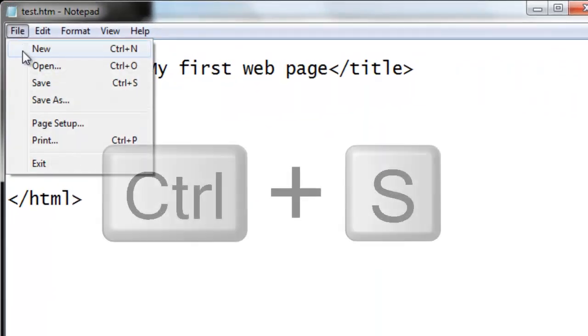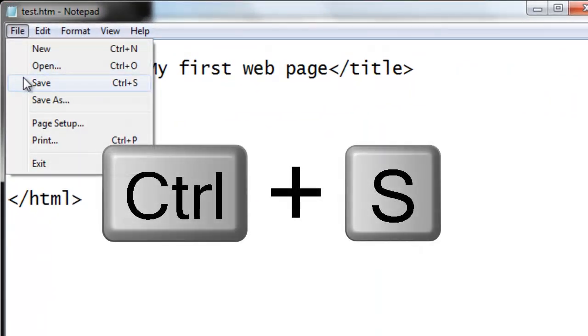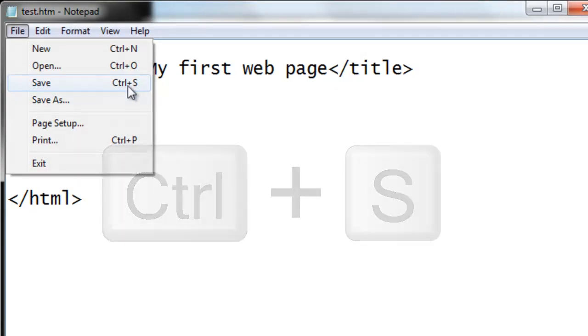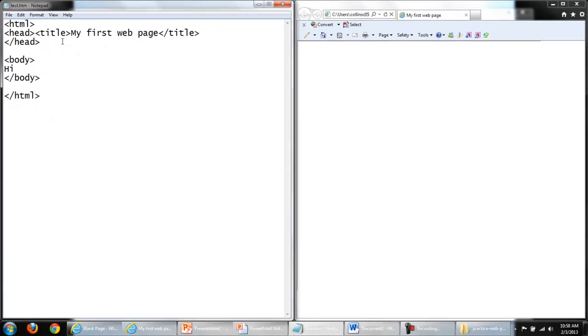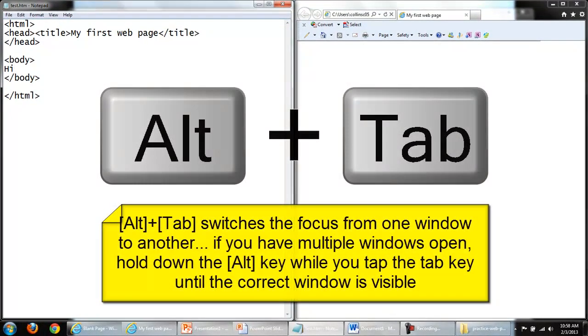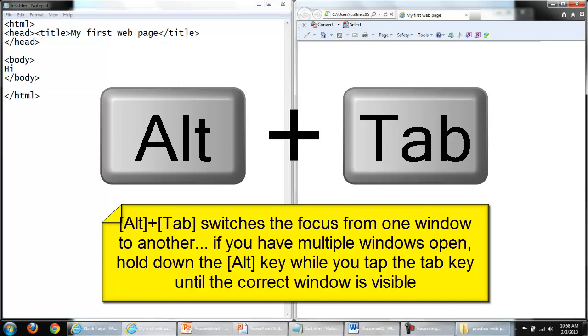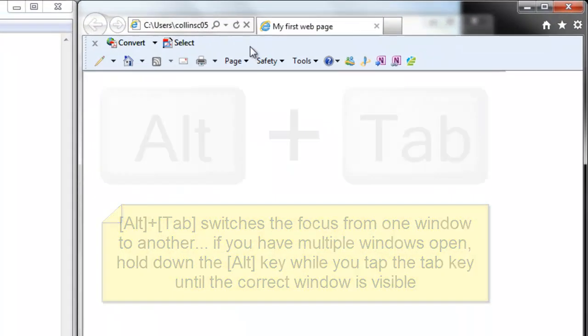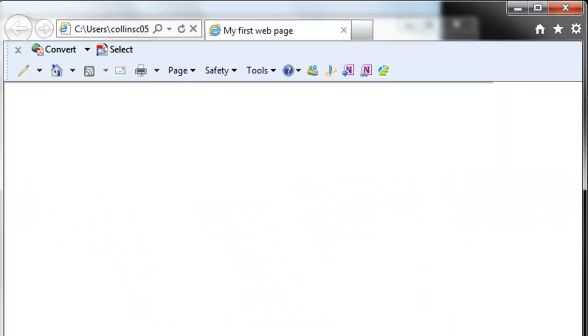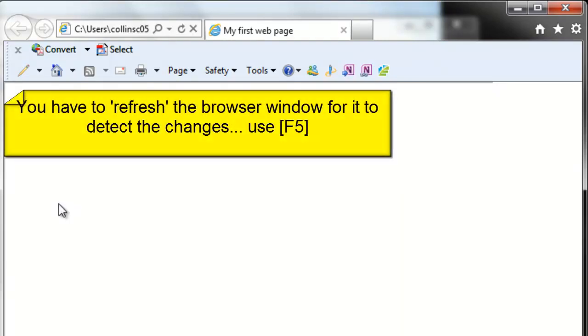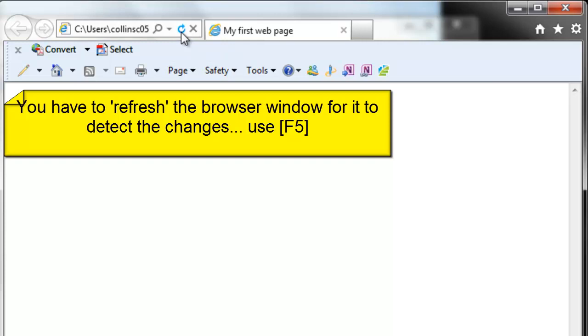I'll save my changes, but I'll notice that I can save with Control-S. As I'm using Windows, I can switch from one window to another using Alt-Tab to make this the active window. Nothing seems to have changed. I need to refresh. If I point at the Refresh button, I notice F5 will refresh. And there's my word 'Hi.'